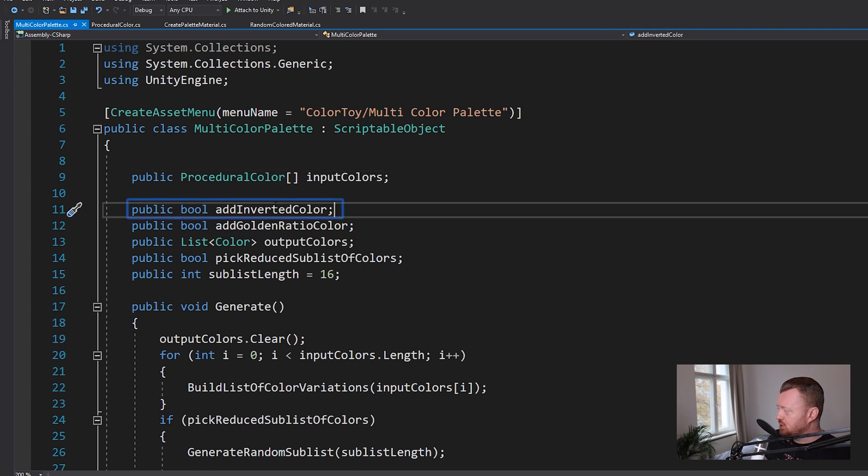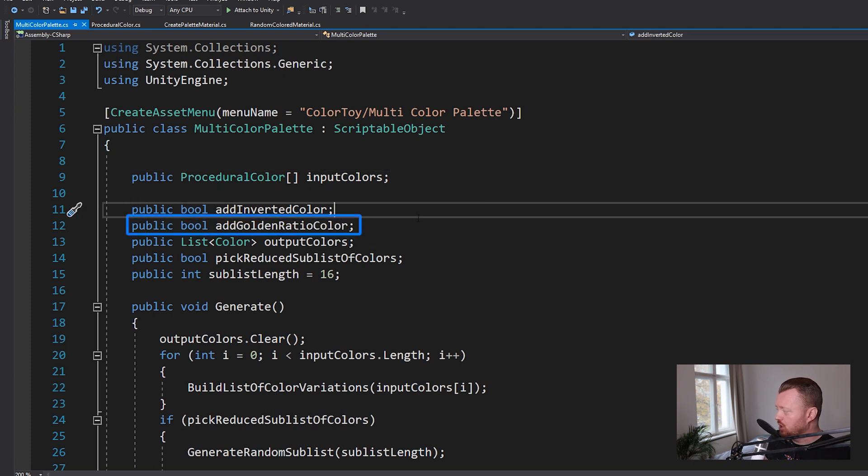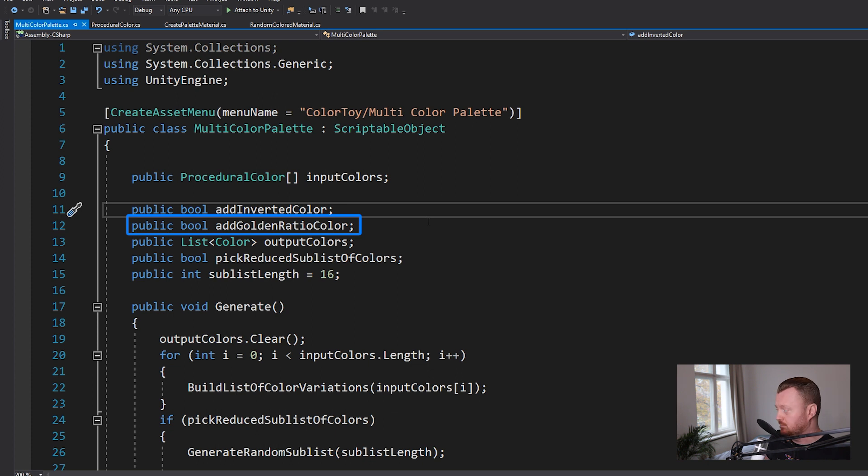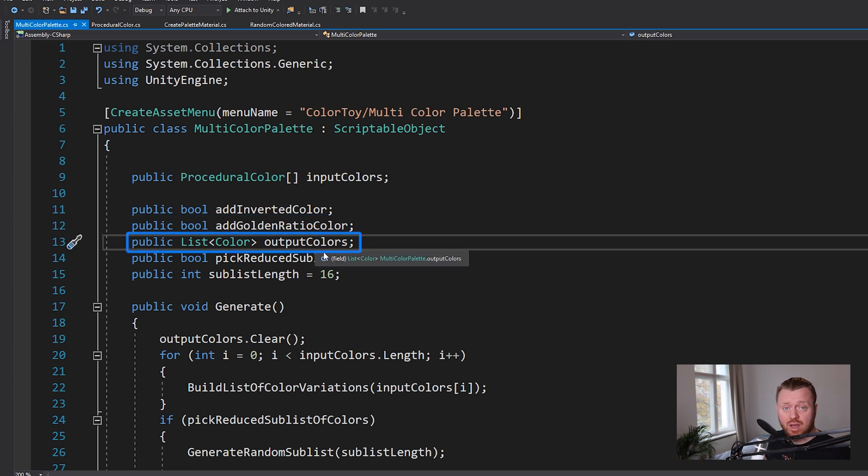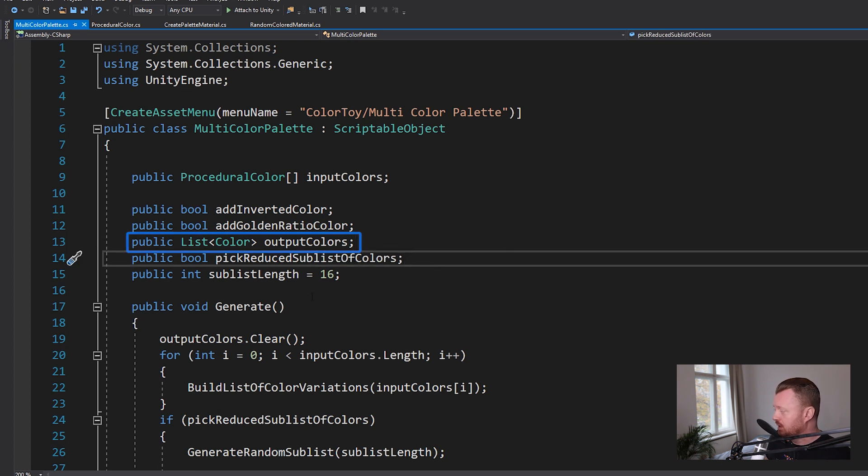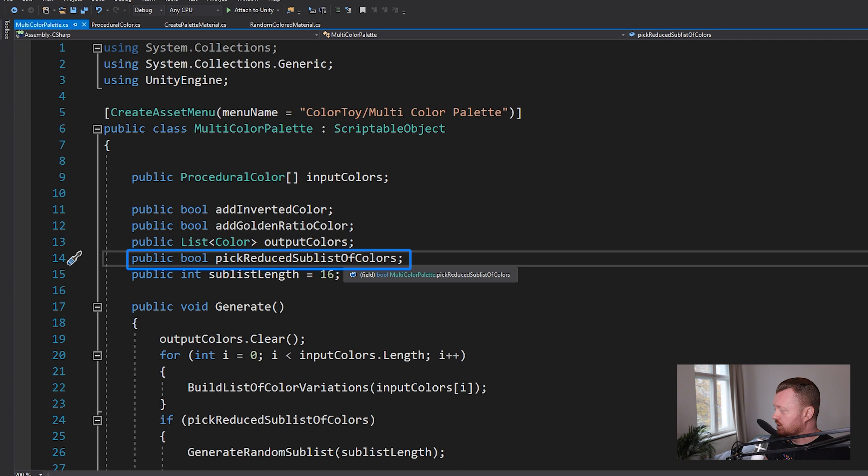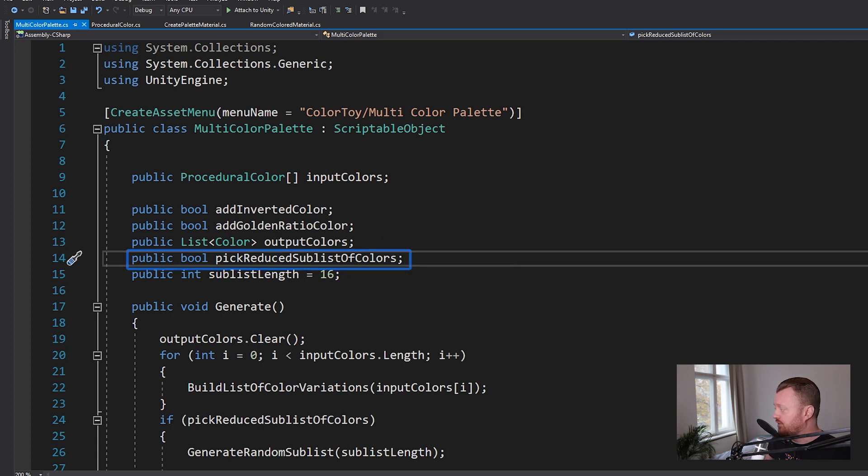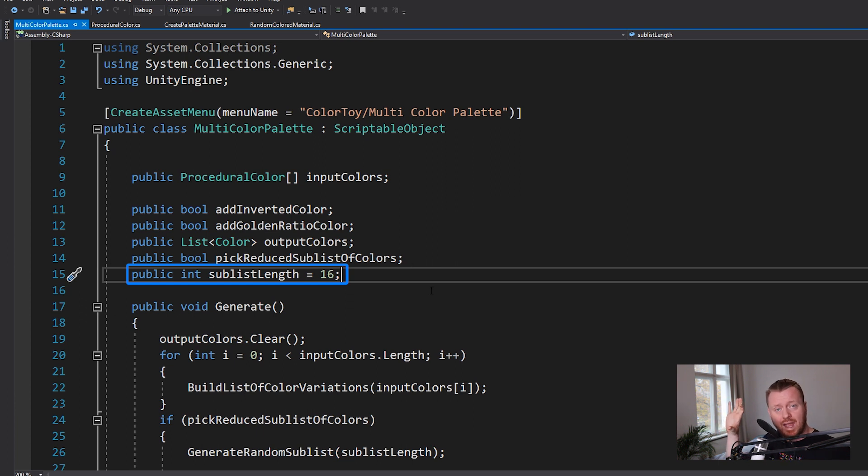We have an option to add an inverted color or a golden ratio color. I'll show you guys those in a minute. Then we have the list of output colors. This is the list of generated colors that we want to choose from. And then we have the pick reduced sublist of colors Boolean. We're going to turn this on or off and then the sublist length. So that was the option that was on at the beginning where we ended up with only eight colors. Basically, it's taking that whole palette we've generated and then just randomly picking eight or 16. Again, taking that kind of less is more approach saying, okay, if we only have eight out of these 50 possible colors, we may end up with something that looks a little more coherent and artistic.